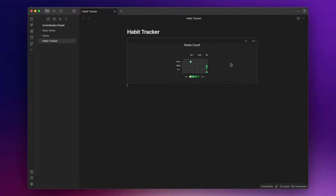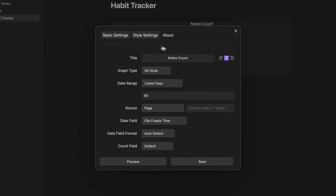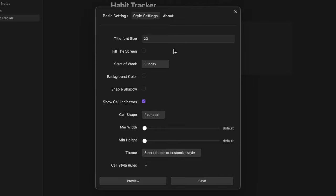To edit the heatmap you can simply click here on the top right and let's open the style settings tab. You can modify the font size of the title. You can enable this option here if you want your heatmap to fill the screen.